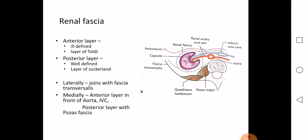You must trace this fascia both horizontally and vertically. Tracing it laterally, the two fascial layers fuse and become continuous with the fascia transversalis. Medially, the anterior layer passes in front of the renal vessels — the renal artery and vein — and becomes continuous with the anterior layer of the opposite side in front of the abdominal aorta and the inferior vena cava.